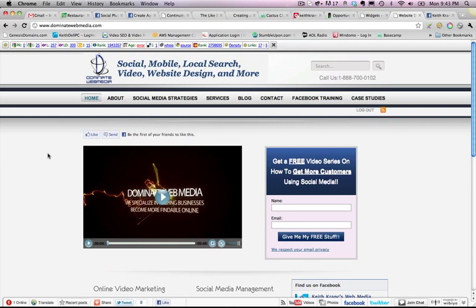So basically now people can send anything from their blog, from their website, or from somebody else's website via Facebook mail right to their friend's Facebook inbox. It's pretty cool. So it's right here. I just installed the like button and the send button here on this site right here above. It was not installed up here before.